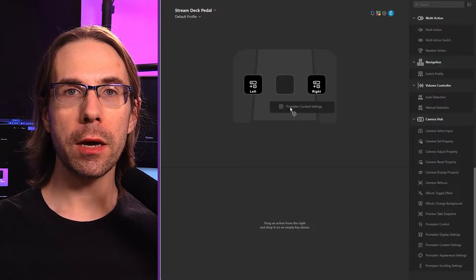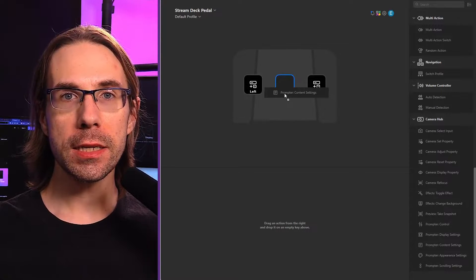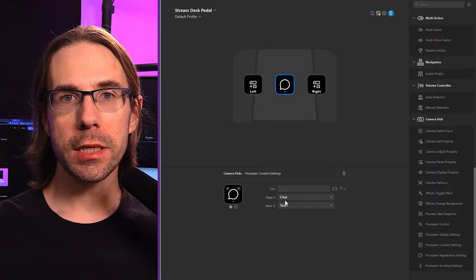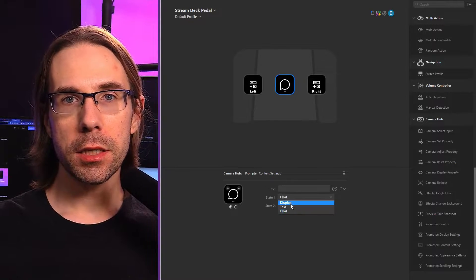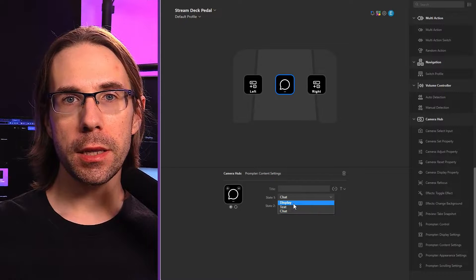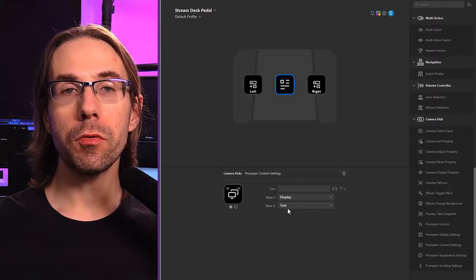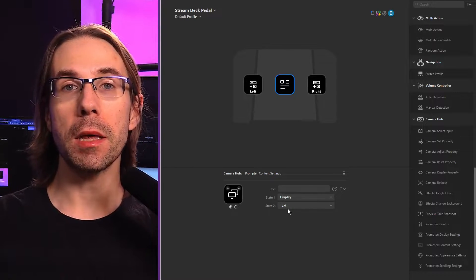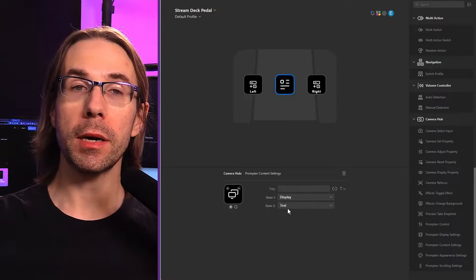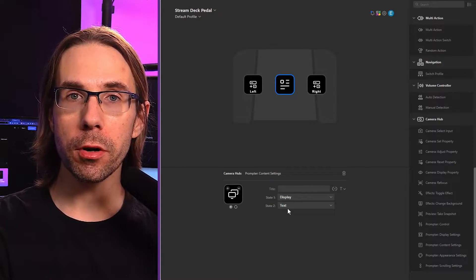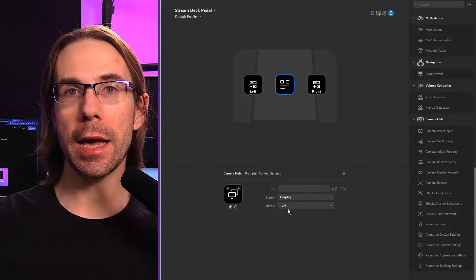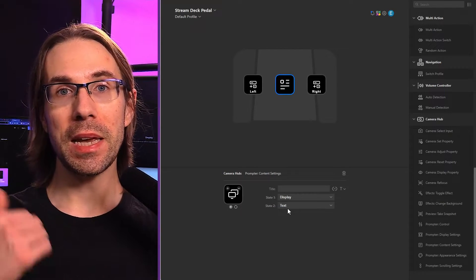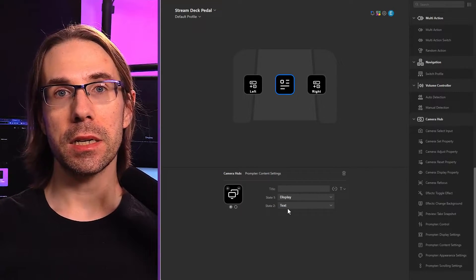And finally, I will drag on the content settings. I'm going to set state one to be the display and state two will be text. That way, when I press the middle button, I can flip between my teleprompter script and my OBS preview, which we're going to set up in the next step.